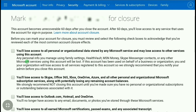Here is an important thing: your account becomes unrecoverable 60 days after you close it. After 60 days you will lose access to any service that uses the account for sign-in. Before you mark your account for closure, you must review and select the following checkboxes to acknowledge the most common account closure effects. You can also recover your Xbox or Microsoft account within the next 60 days. You will not be able to sign into your deleted Microsoft account if you want to delete it permanently. Now click on all these checkboxes.